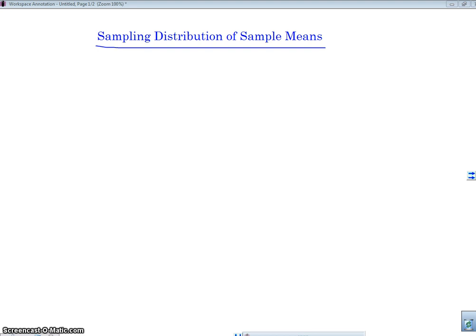In my previous video, I talked about a sampling distribution of sample proportions. In class we went over an example of sample proportions for sampling distributions, and we made the distinction between a sampling distribution and a sample distribution. I'm not going to go into that too much, but I am going to explain how this is a little bit different than proportions. With sample means, we're talking about quantitative data now.